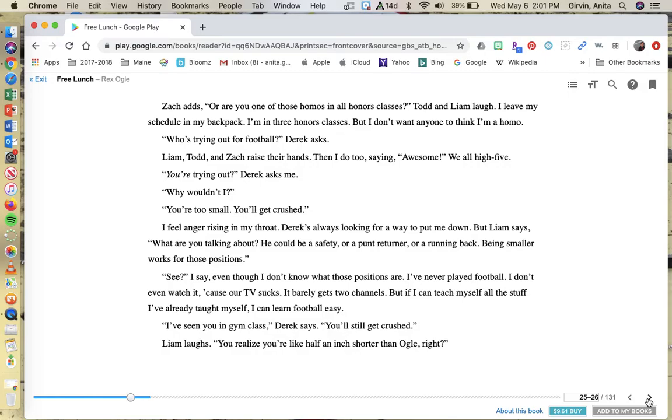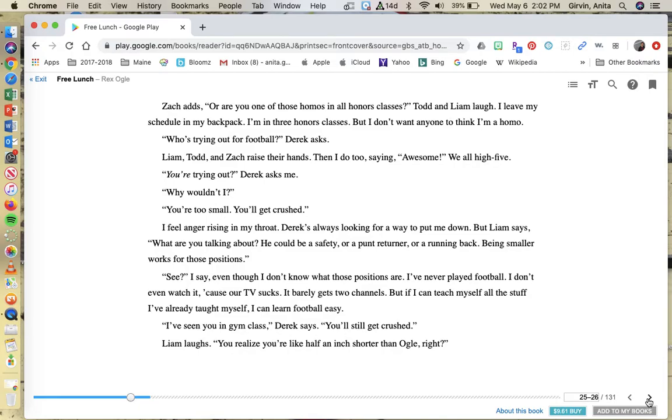Who's trying out for football? Derek asks. Liam, Todd, and Zach raise their hands. Then I do too, saying, awesome. We all high five. You're trying out? Derek asks me. Why wouldn't I? You're too small. You'll get crushed. I feel anger rising in my throat. Derek's always looking for a way to put me down, but Liam says, what are you talking about? He could be a safety or a punt returner or a running back. Being smaller works for those positions.